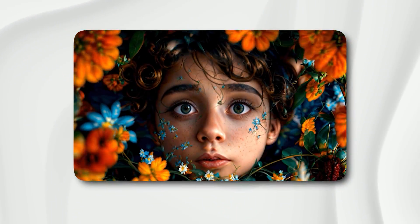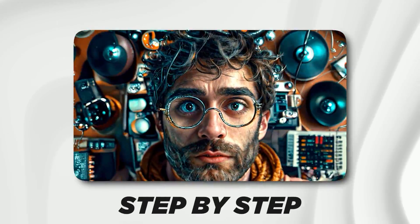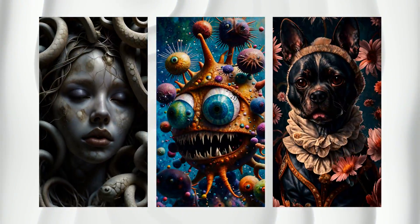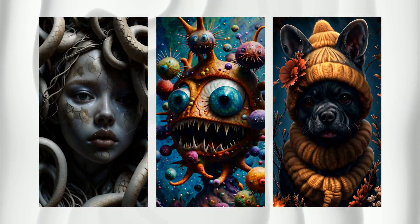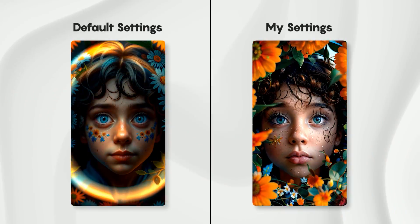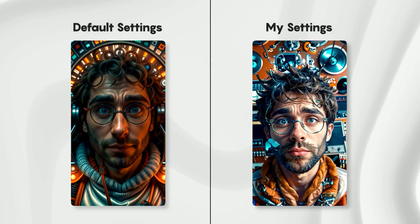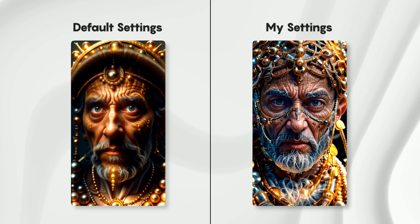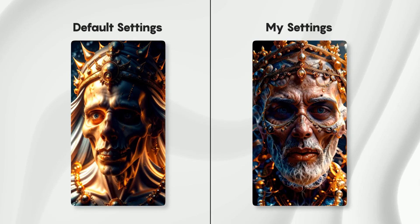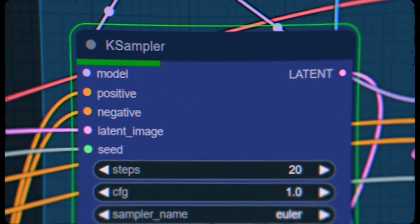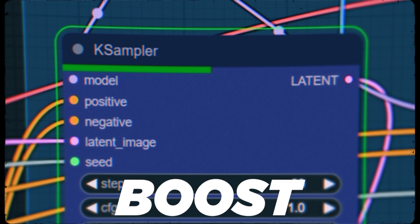In today's tutorial I'm gonna guide you step by step on how to create stunning morphing animations like these using ComfyUI. We'll go through the entire process and I will share with you the specific settings that I use to take my animations to the next level. And as a bonus I will show you how to significantly boost your generation speed.